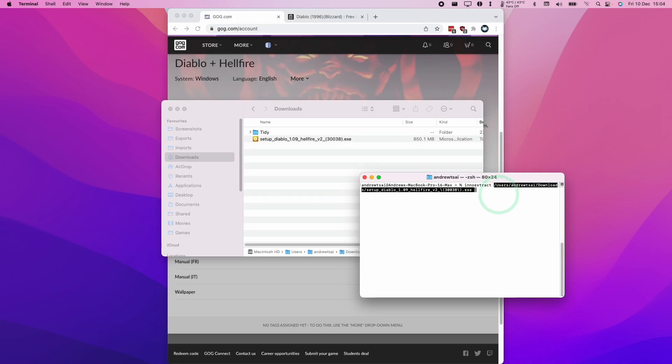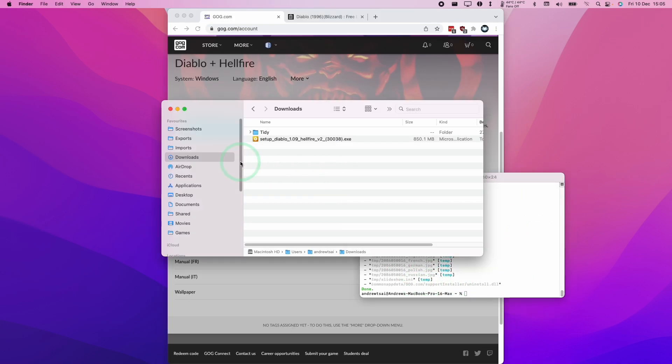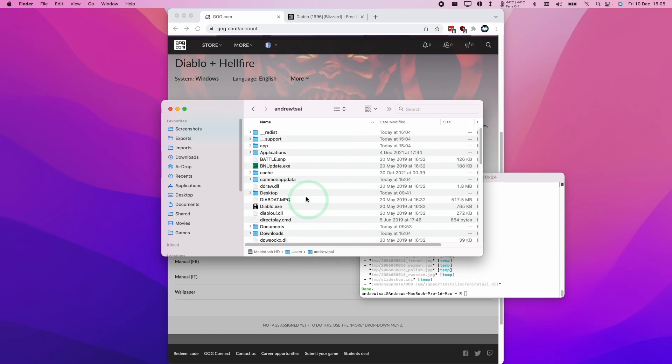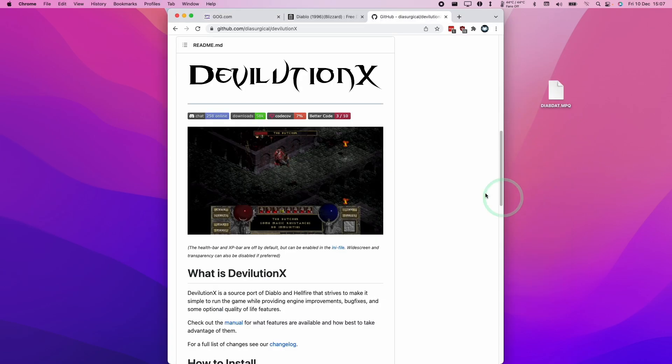I'm going to extract this file now. Now that this is completed, it's been extracted to my user folder here. The file that we need is this one called diabdat. I'm just going to put this on my desktop.